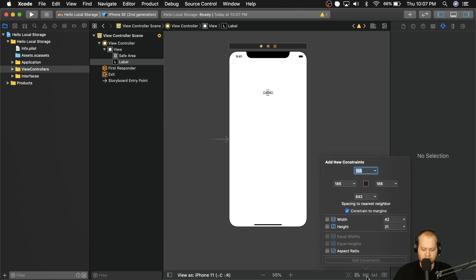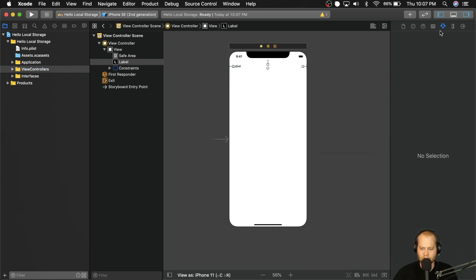And we're going to pin this 20 from the top left and right. And we're going to center that. Oh, here we go.